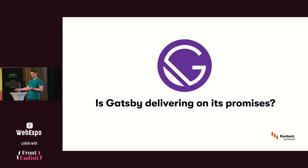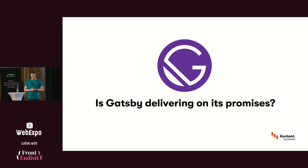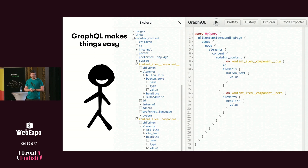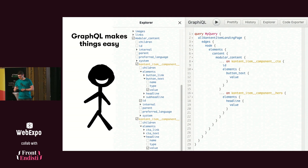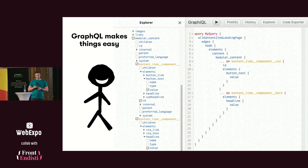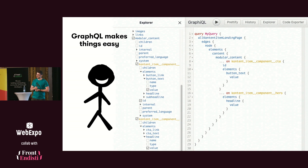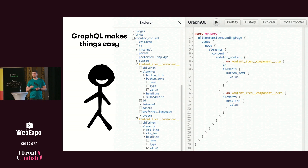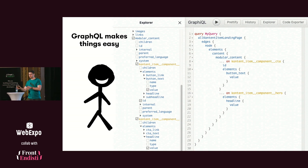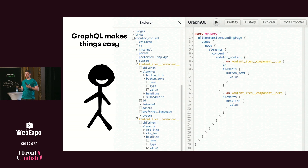So we migrated the website to Gatsby. It took us a while — and was Gatsby delivering on its promises? First, Gatsby promised it's going to be easy to start. Gatsby works with GraphQL, so when we connected Gatsby to our CMS, we were presented with GraphiQL — a tool that is shipped with Gatsby out of the box — and it lets you click through the content items that are available, and your GraphQL query is being composed on the right side, just like that. This was really nice — the greatest benefit is that you don't have to read any documentation, it's just there.